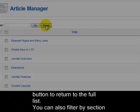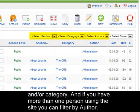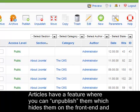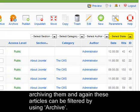You can also filter by section and or category. And if you have more than one person using the site, you can filter by author. Articles have a feature where you can unpublish them, which hides them on the front end, and you can filter the list using this feature. Finally, there is a method to hide old articles by archiving them, and again, these articles can be filtered by using Archive.